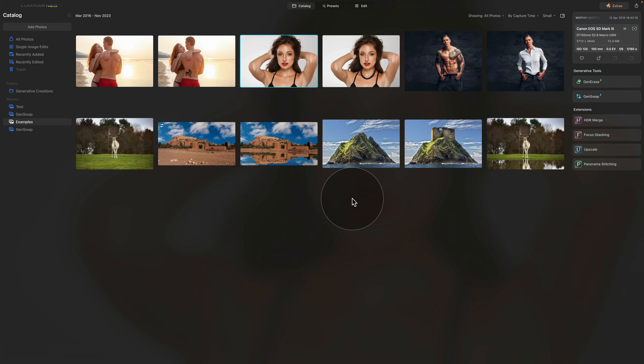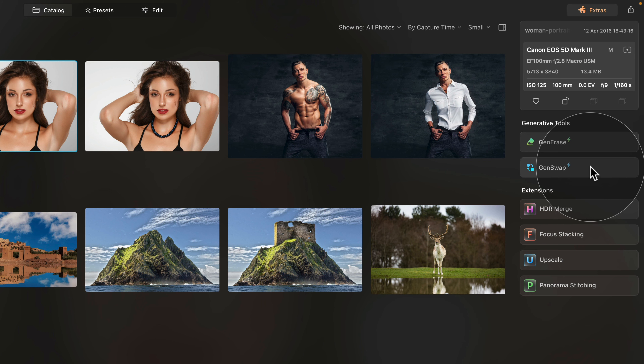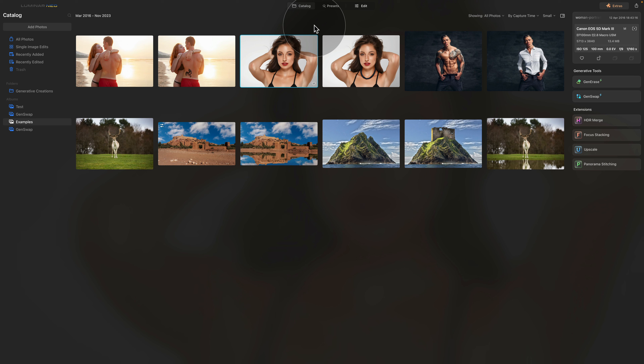Now it's time to move into Luminar Neo and look at the available updates. First, let's talk about the GenSwap tool. Similarly to the rest of the generative AI tools, GenSwap is an exclusive tool for Luminar Neo subscribers and owners of the Creative Journey Pass. If you're neither a subscriber nor a pass owner, you can find out more by following the link in the description. Once you update the application, the GenSwap tool will appear in the panel on the right side of your screen in the new section called Generative Tools.